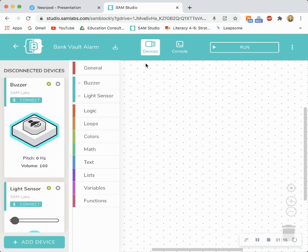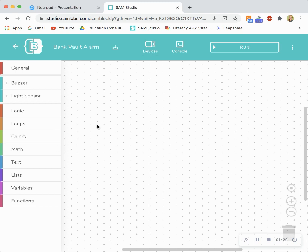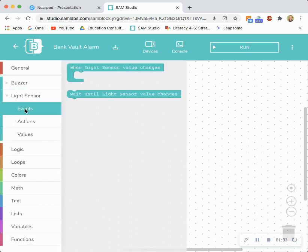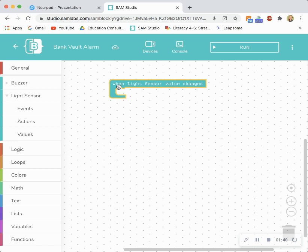Now I'm ready to build my system so I'm going to close the devices tab just to free up some workspace. I'm going to start out by using the light sensor to start this program or initiate the alarm. So I'm going to go to light sensor and I'm going to go to events and I'm going to drag and drop a when light sensor value changes block onto the workspace. Now I need to fill in what's going to happen if the light sensor value changes.